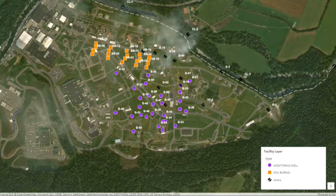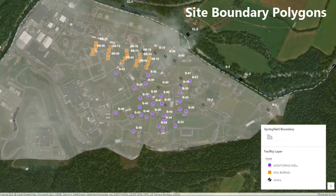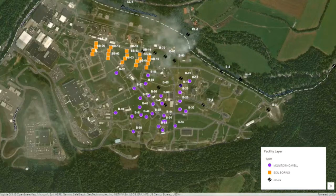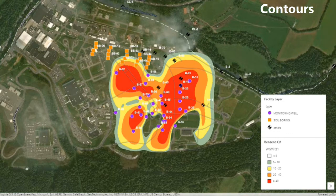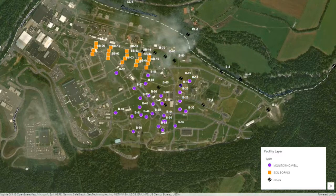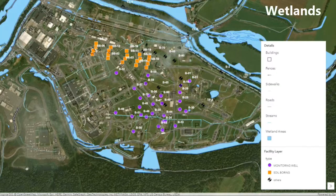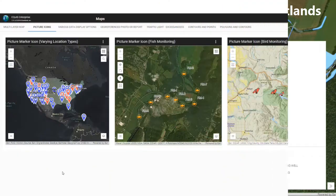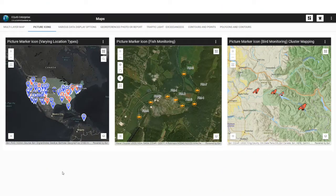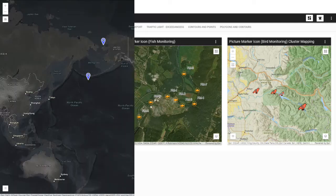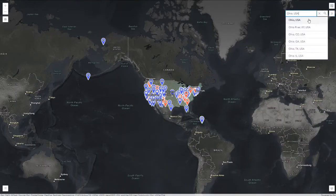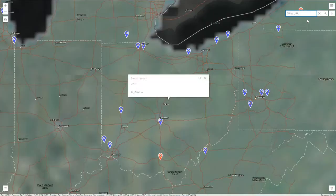I can also plot polygons such as site boundaries and contours based on chemical concentration. An additional layer created in Esri's ArcGIS has been added to the map to show site details such as wetland areas, buildings, fences, and more. In these map examples, I have opted to use picture icons to identify different locations, and the search feature allows me to focus on a given area.